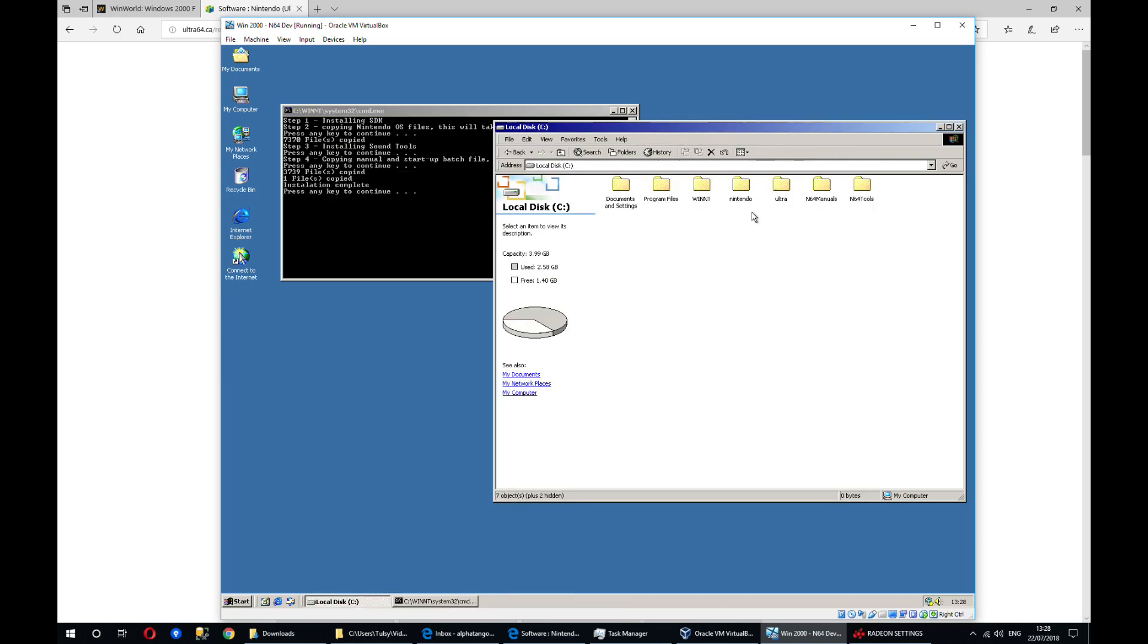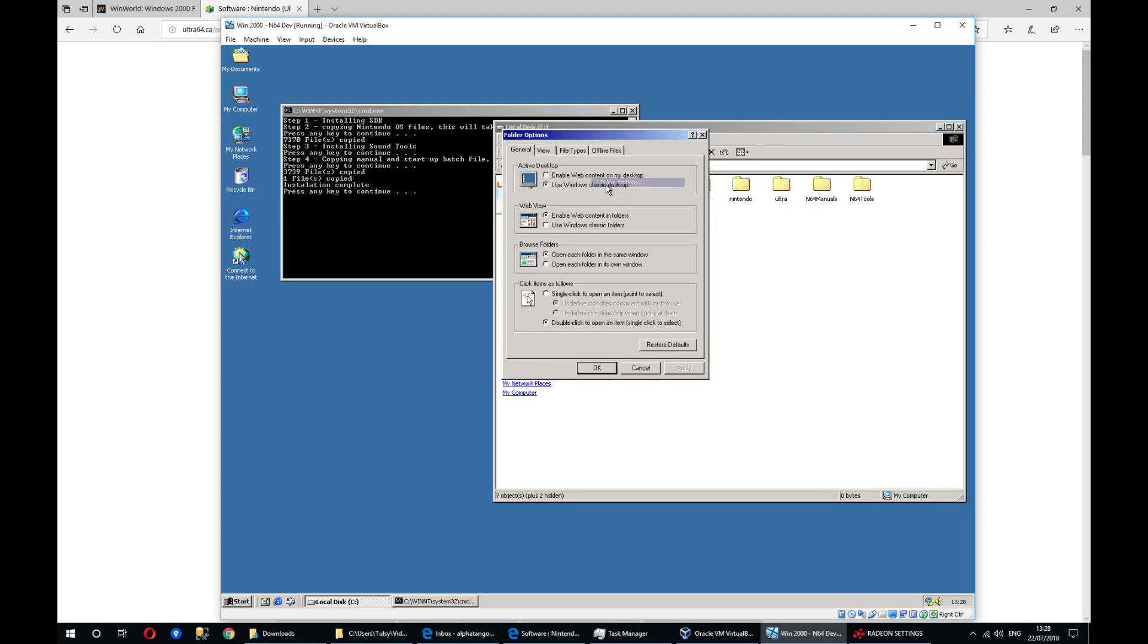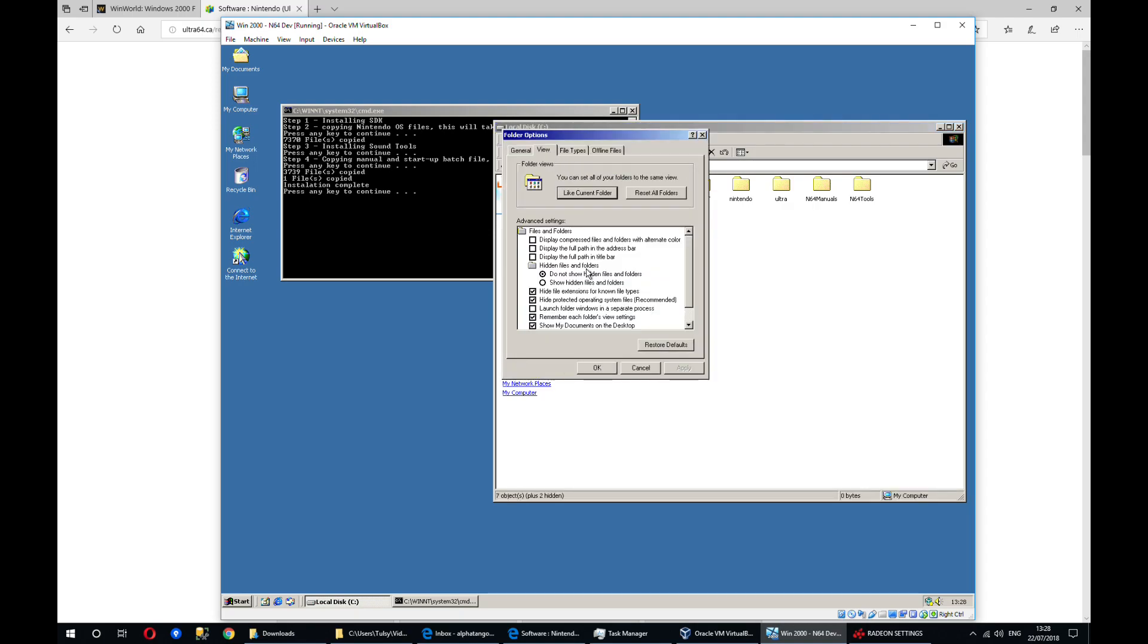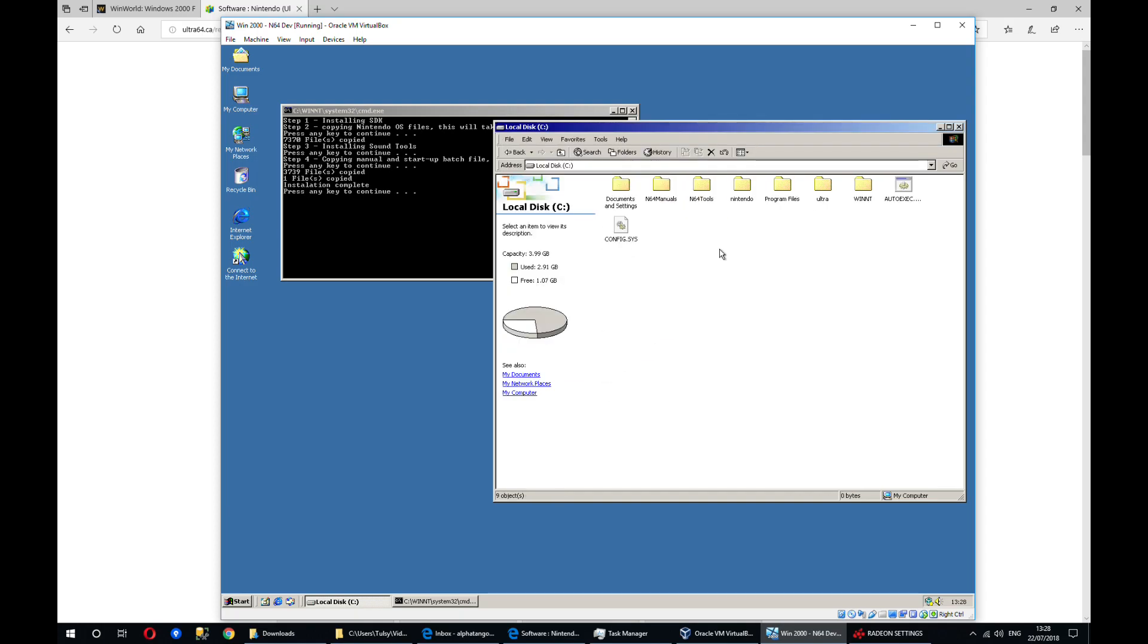So one thing that I recommend doing is going to tools and folder options, going to view and then showing hidden files and folders and also showing the extension for those files.